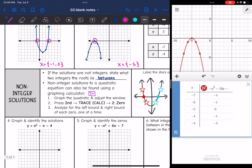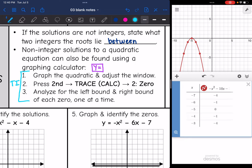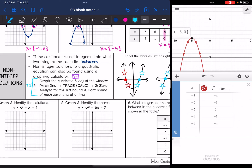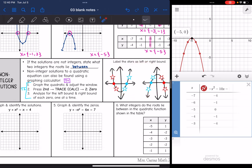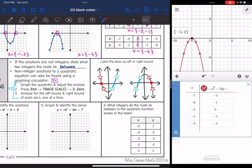Now we're going to look at non-integer solutions. If the solutions are not integers, we're going to state what two integers the roots lie between. Non-integer solutions to a quadratic equation can also be found using a graphing calculator — these are the steps for finding them on a TI calculator. It's a bit more complicated than Desmos because on Desmos you can just click the x-intercept and it will tell you the point. We're going to use Desmos for this video.